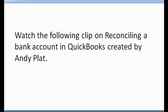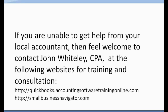Watch the following clip on reconciling your bank account in QuickBooks created by Andy Platt. And if you are unable to get help from your local accountant, then feel welcome to contact John Whiteley at the following websites for training and consultation.